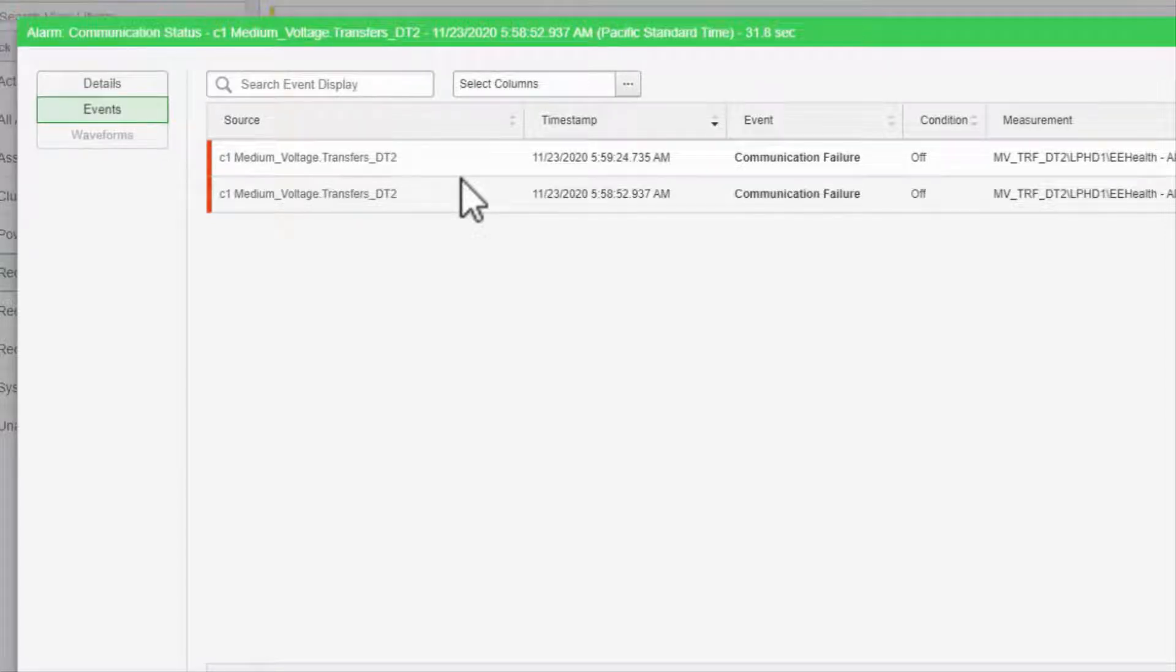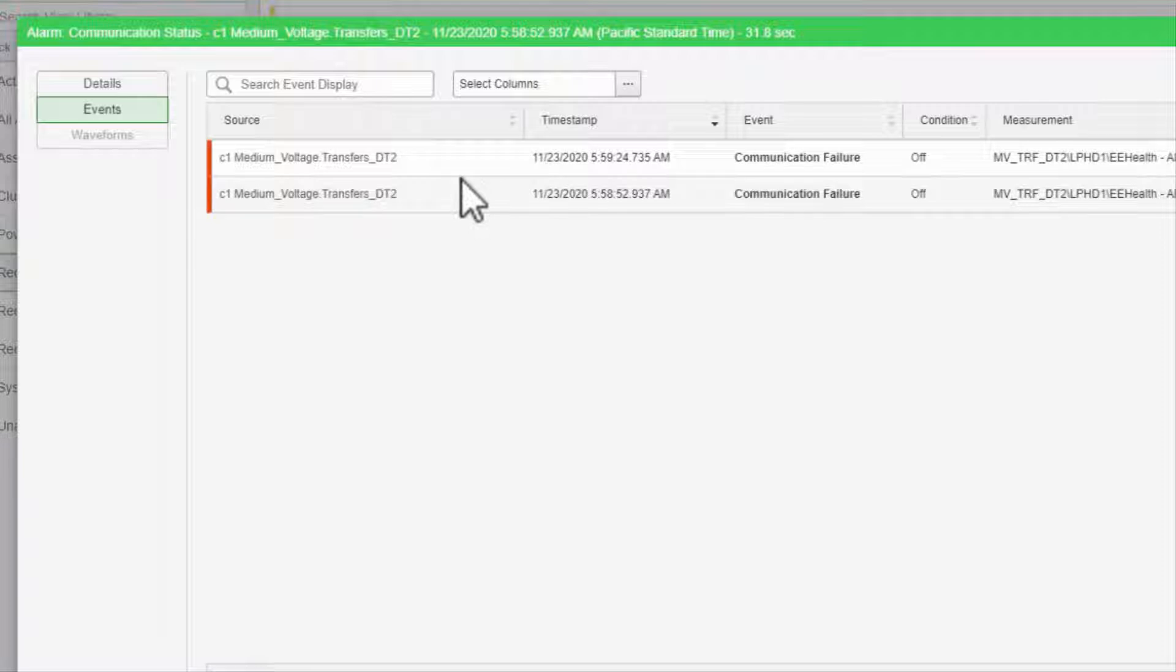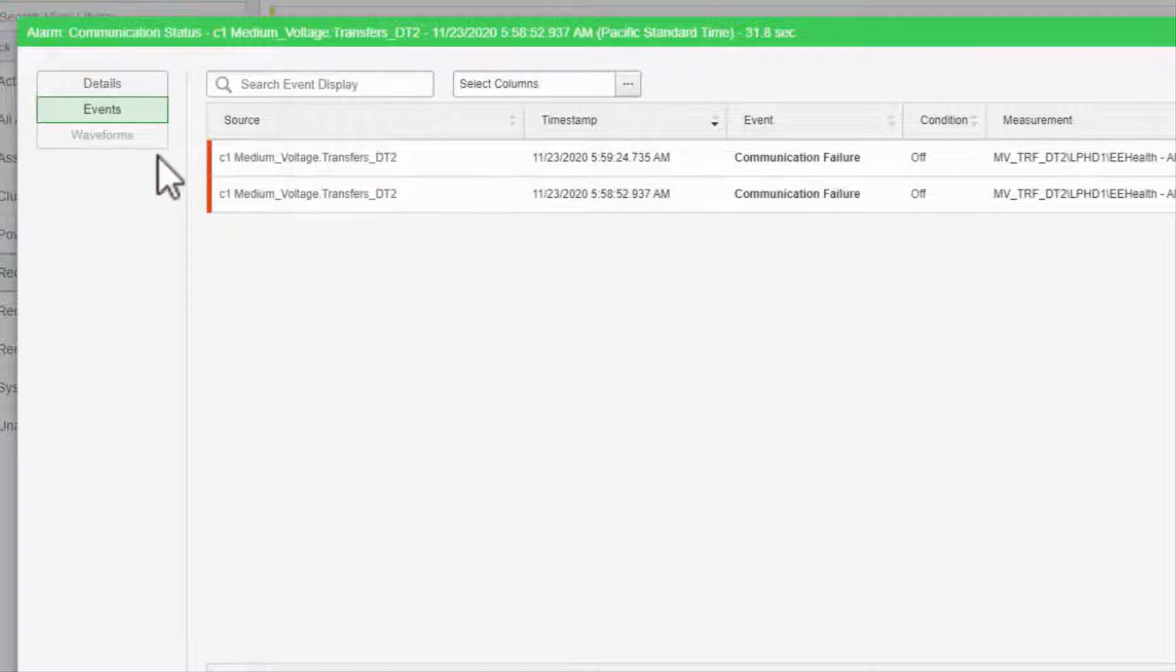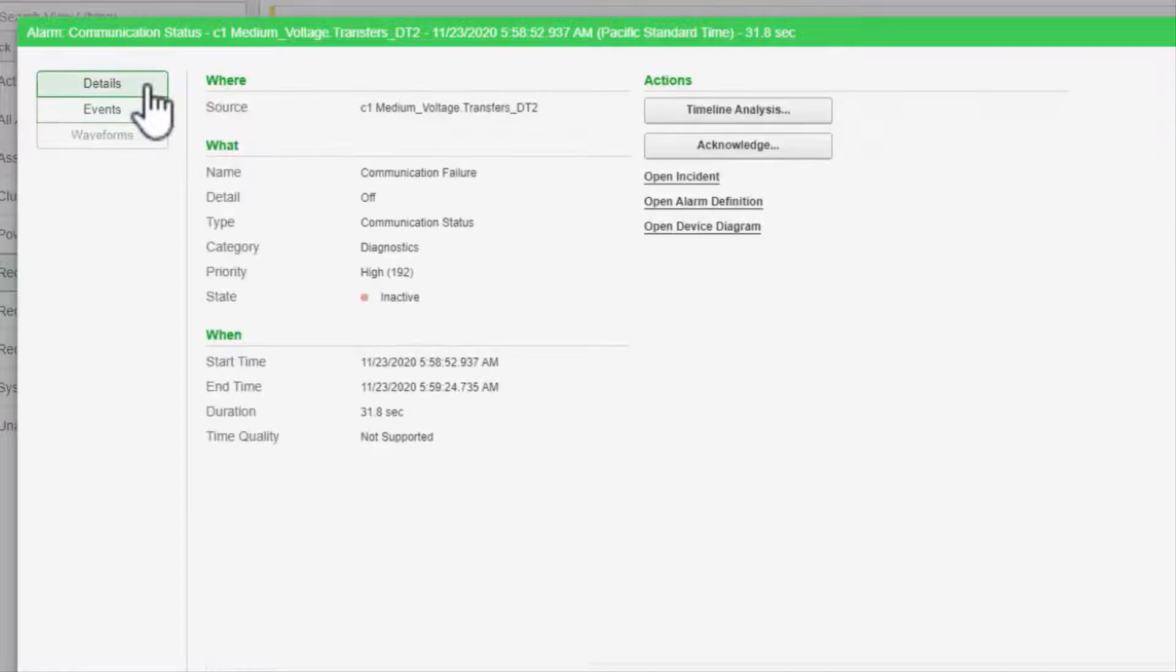When it dropped out and when I acknowledged it. This is the information recorded directly in the project's event log and is as low as I can dig. You'll also notice the waveforms button, as well as links to the timeline analysis and the incident.